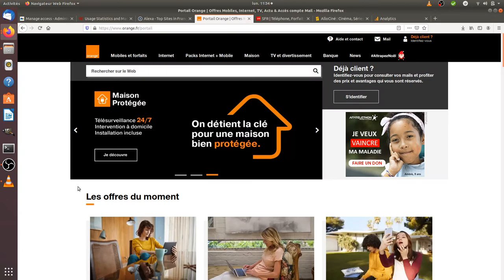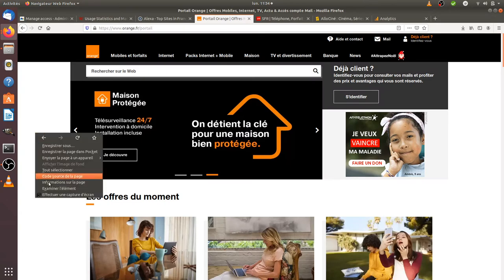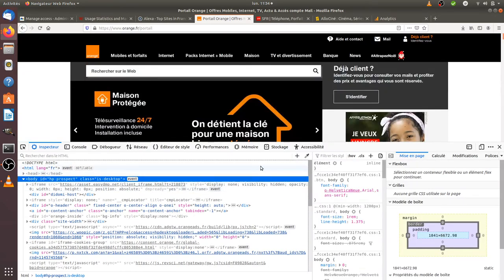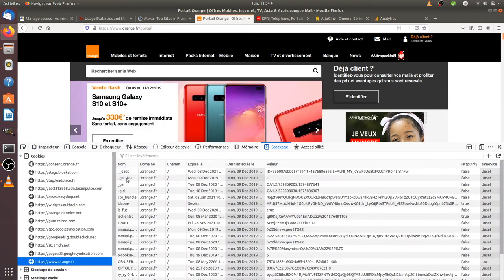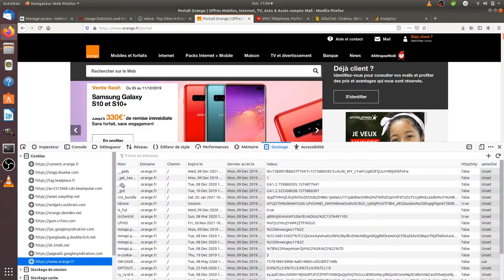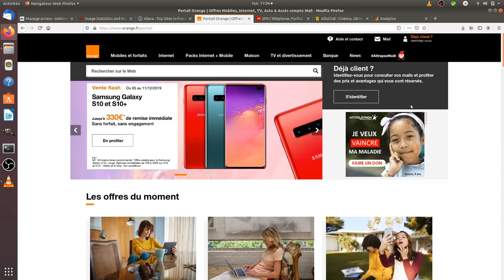It's really easy to check if a website is using Google Analytics. You just need to go on it, do a right click, examine the element, and then look through the storage. When you see cookies such as these, it means those are Google Analytics cookies.